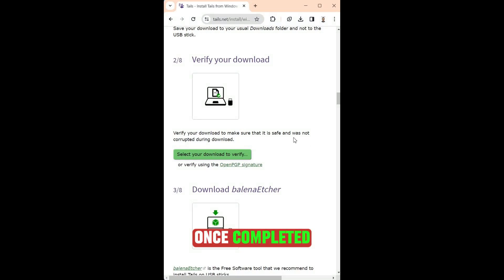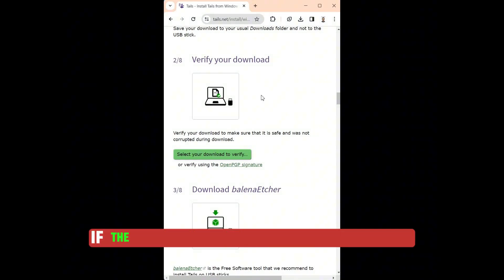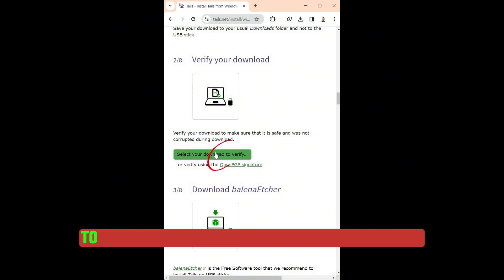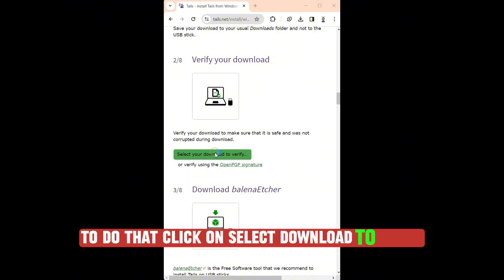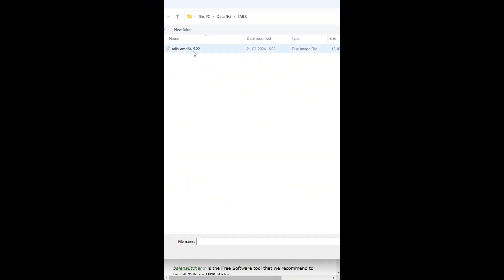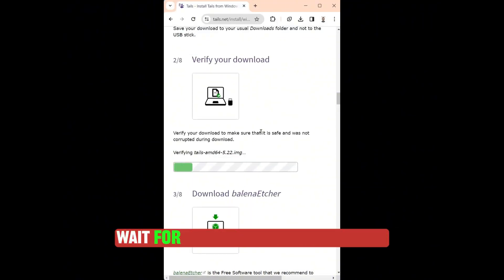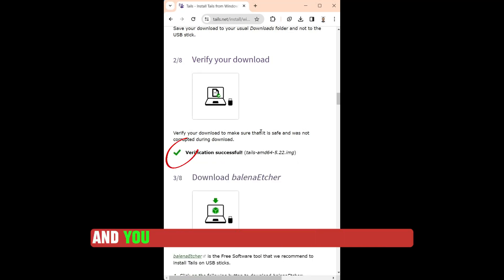Once completed, the next step is to verify if the downloaded file is working properly. To do that, click on Select Download to verify. Open the file of the downloaded ISO. Wait for the verifying tool to check and you should see verification successful.